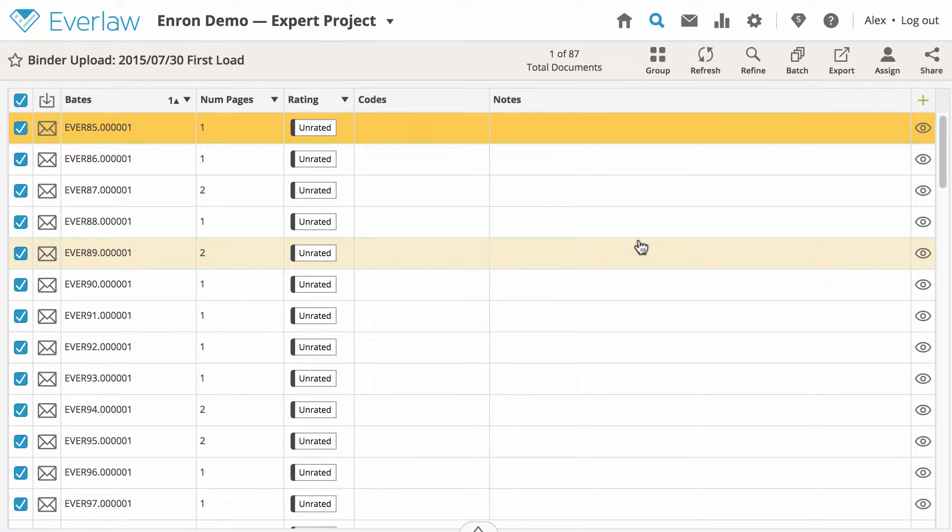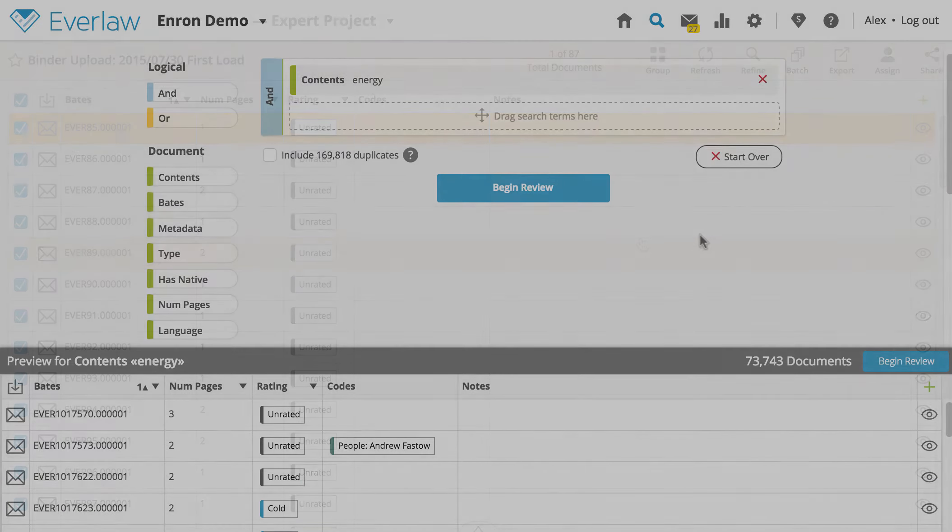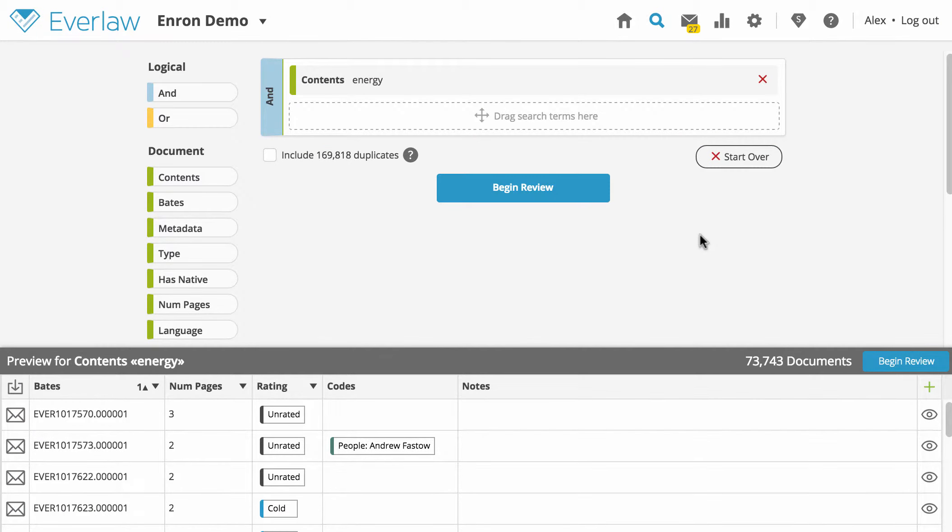Projects are useful for providing access to external players who you may not want to make edits to the primary document set or see the codes and ratings made by other reviewers. For example, if you are consulting an expert reviewer who is not an attorney at your firm, you may not want them to see coding information that is confidential to the firm or edit documents on your case. In this situation, creating a project is the best way to give them only the information they need.